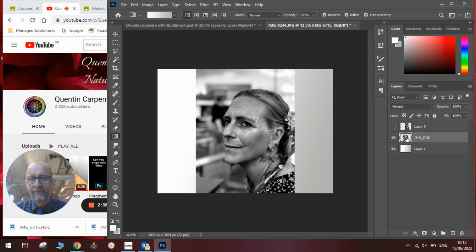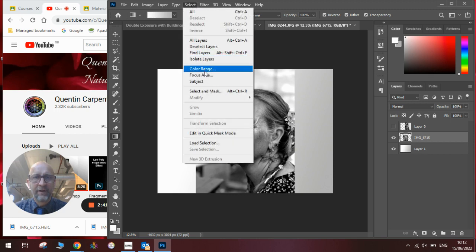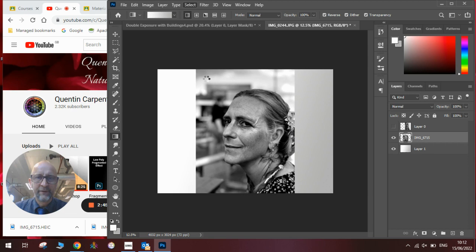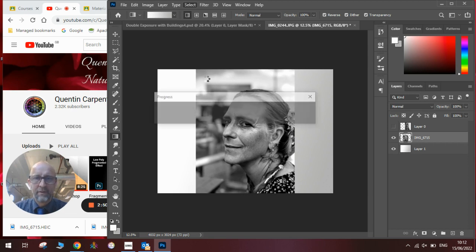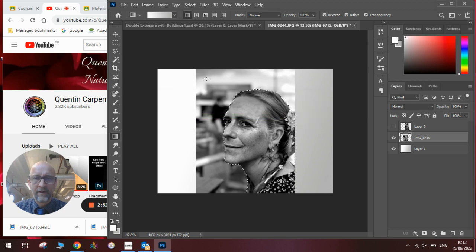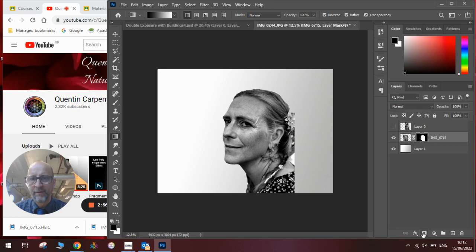Now we'll need to get rid of the bits of the face we don't want so we're going to create a layer mask. First we're going to select the subject of the picture like so. It just takes a moment for Photoshop to work out where the face is. Once it has done that we will hit the layer mask button here which will then mask out that bit which is perfect.